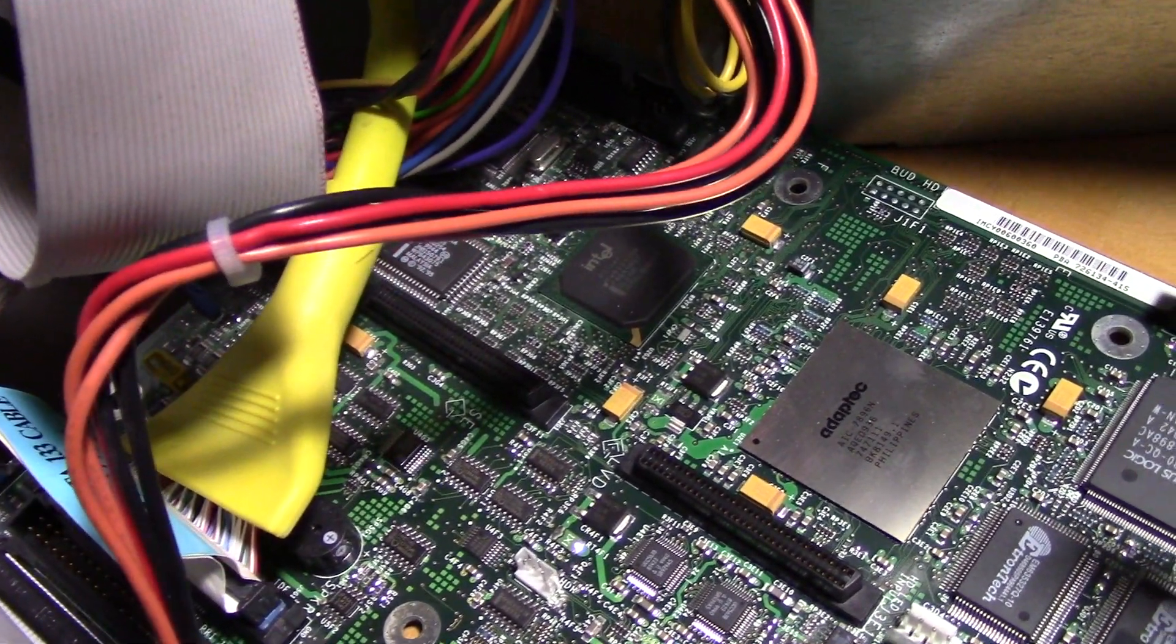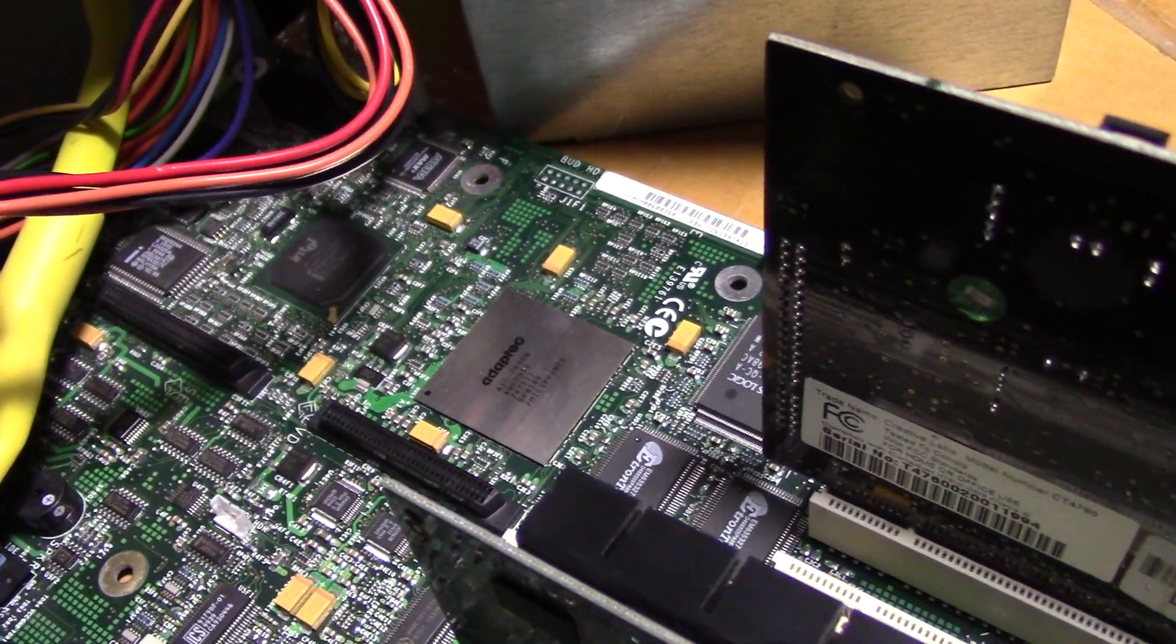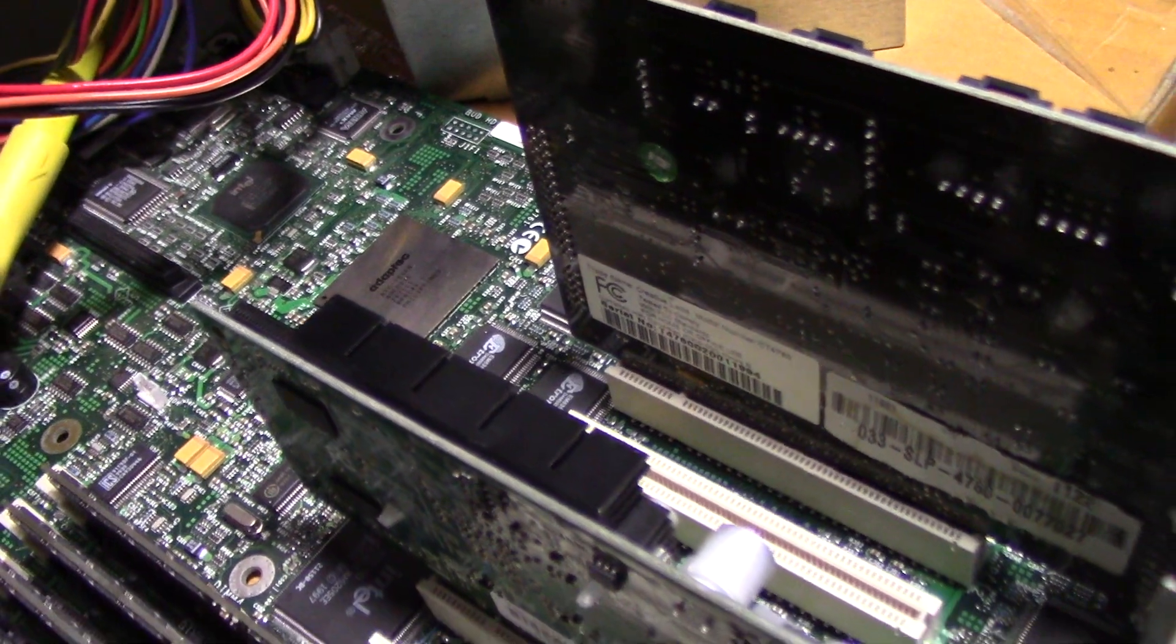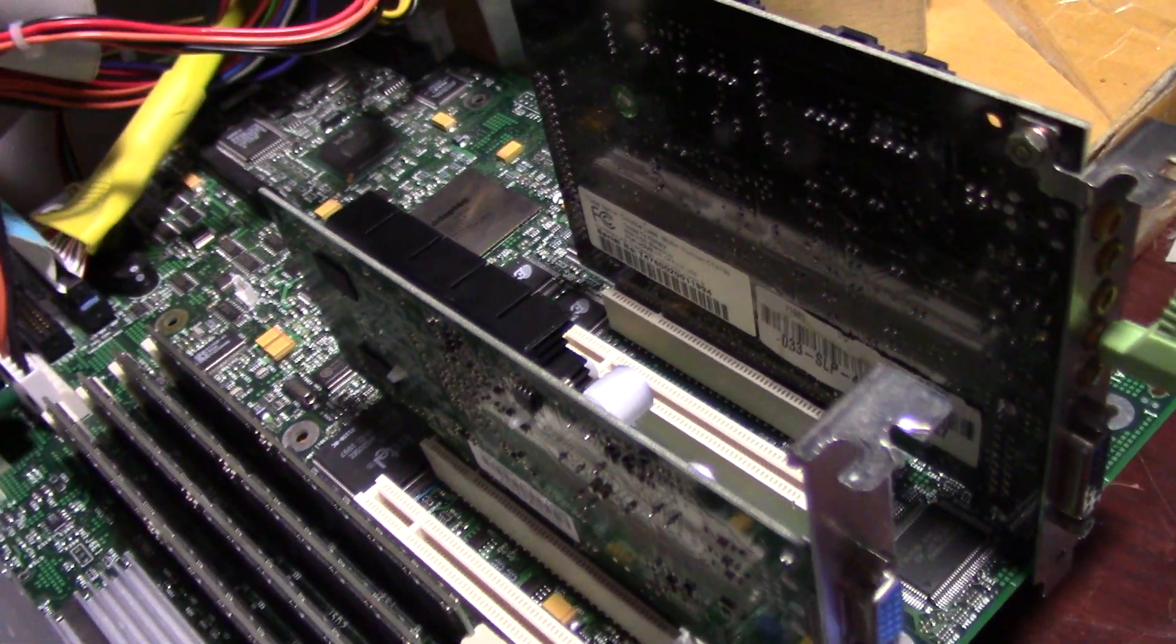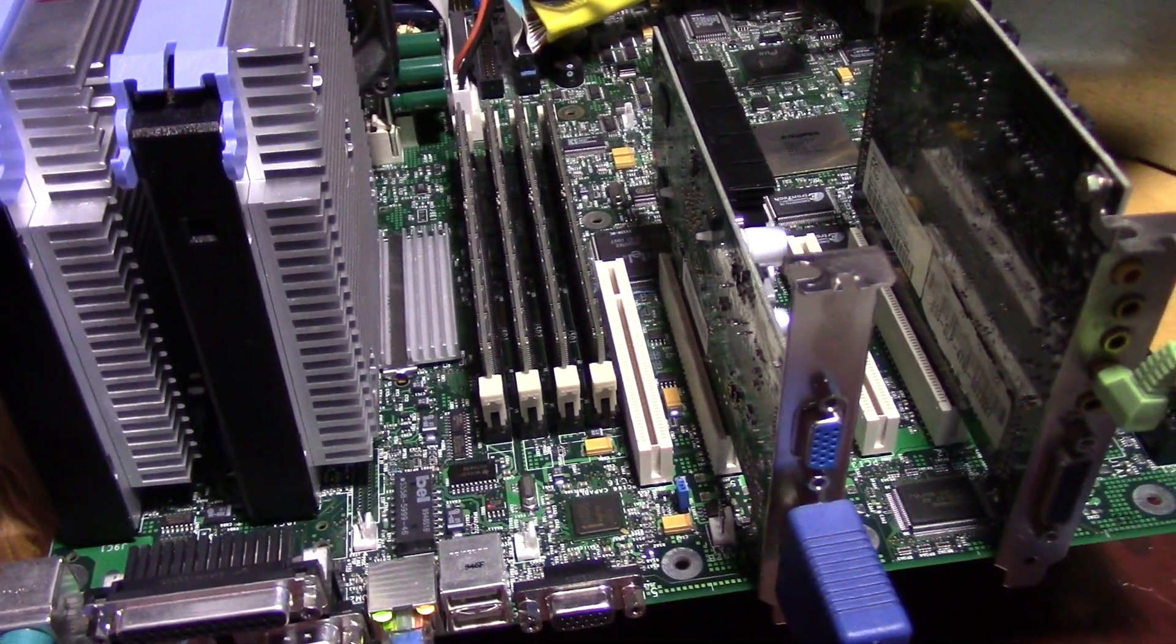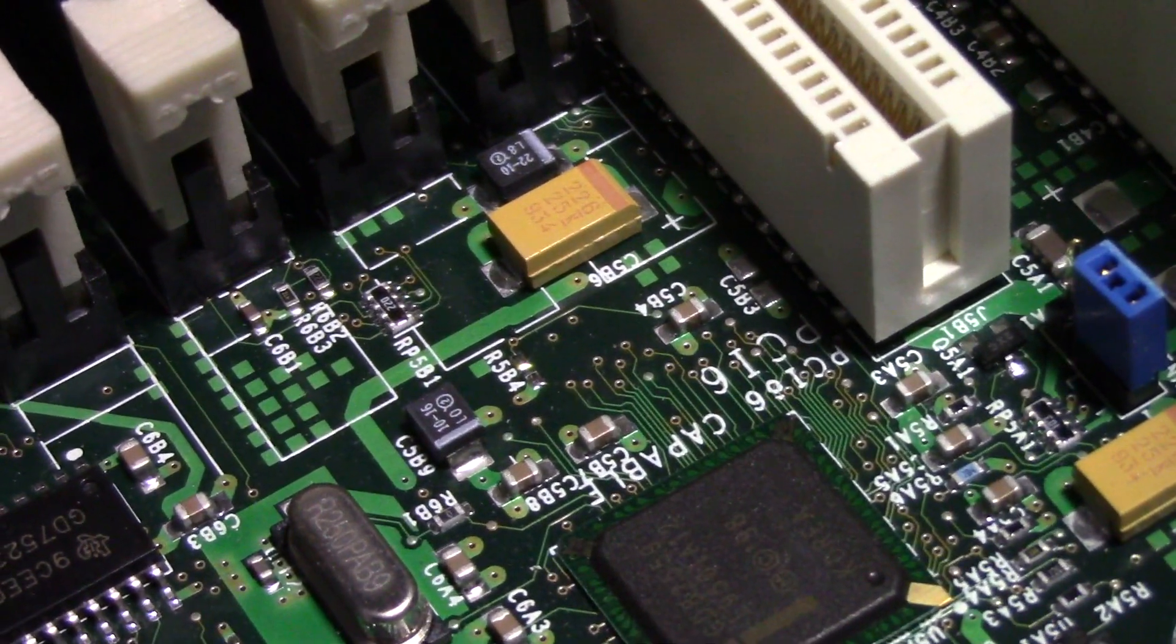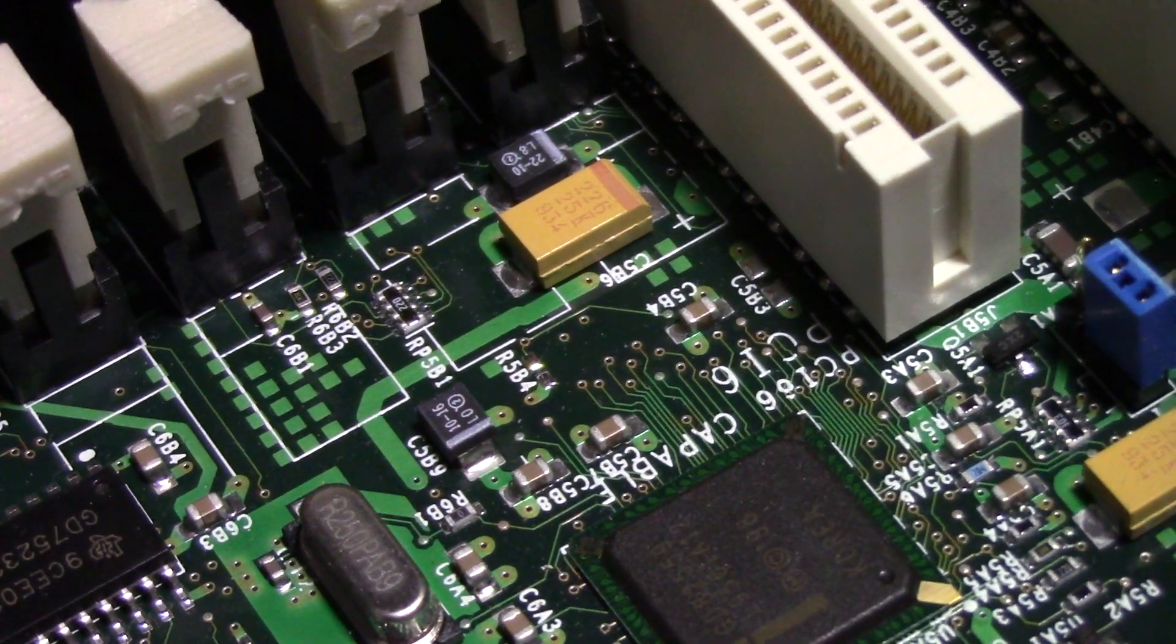This board has onboard Adaptec SCSI on it. It has an ISA slot. No AGP slot, although we do have 2 66 MHz capable PCI slots on the top, and 1 PCI-X as the 3rd slot.